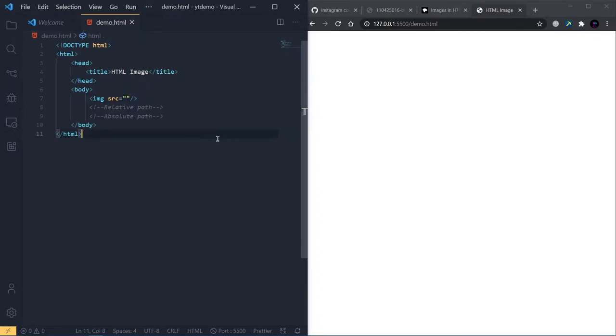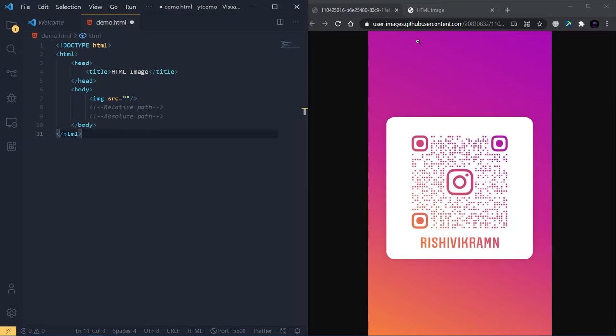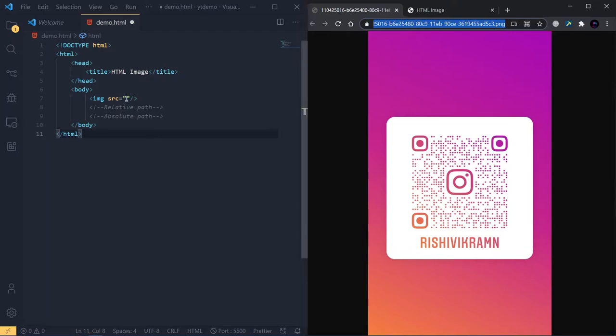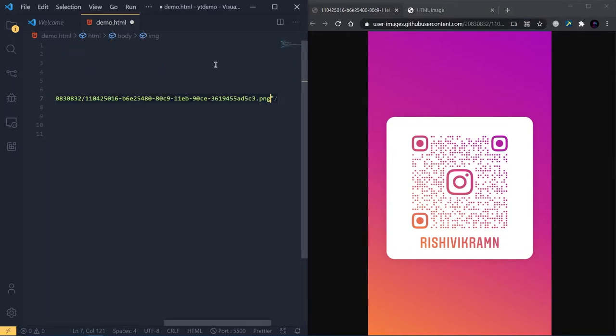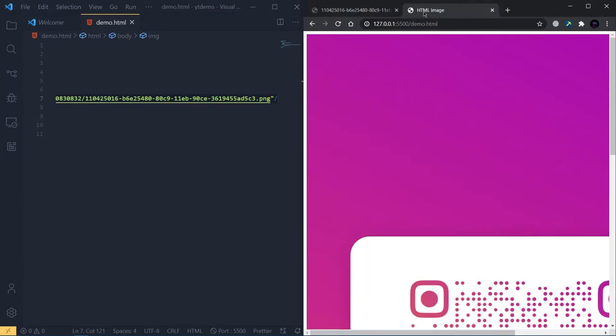The source can be given in two ways: using the relative path of the image, or you can give the absolute path. We're going to see both methods. Now, if you see here, I've hosted my Instagram QR code image in the GitHub content. I'm copying this URL. This image is residing on the server. I'm giving this URL as the src for this image tag. Now I'm saving it, going to the webpage. Boom!